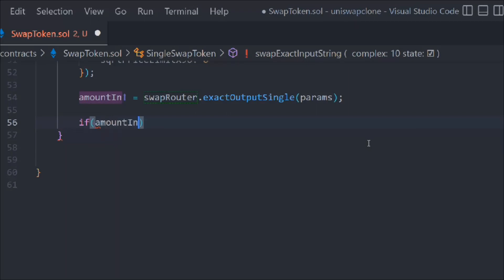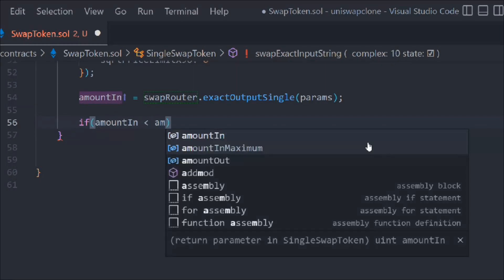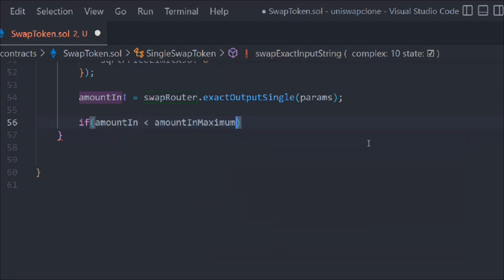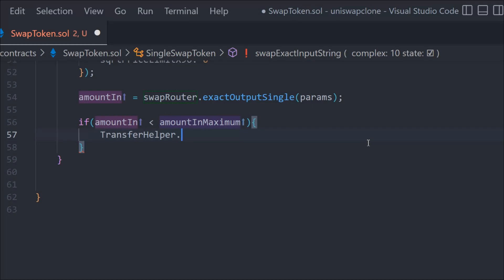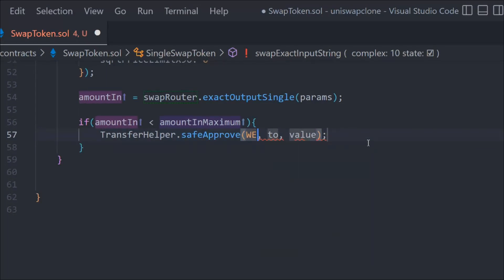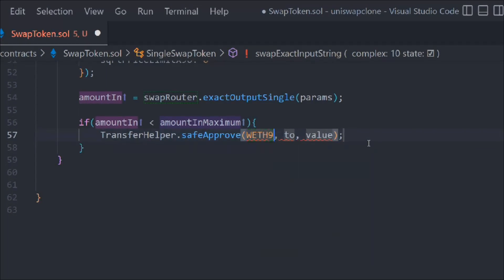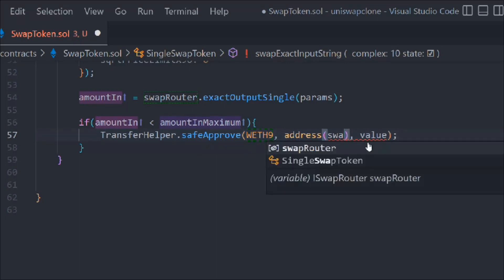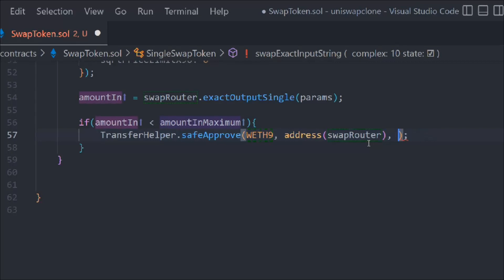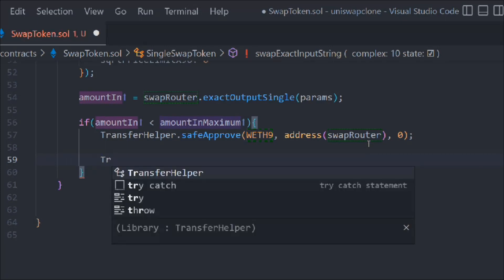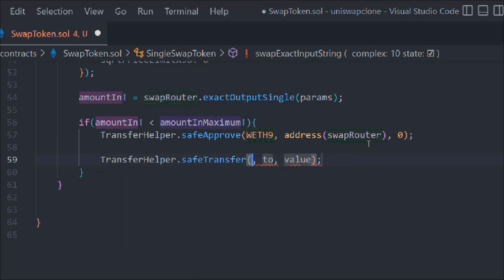If amount in is less than amount in maximum, then we want to do this: transferHelper.safeApprove. To address this, the amount address swapRouter, because that's what we are transferring. I forgot all the time. Here we have to say zero.